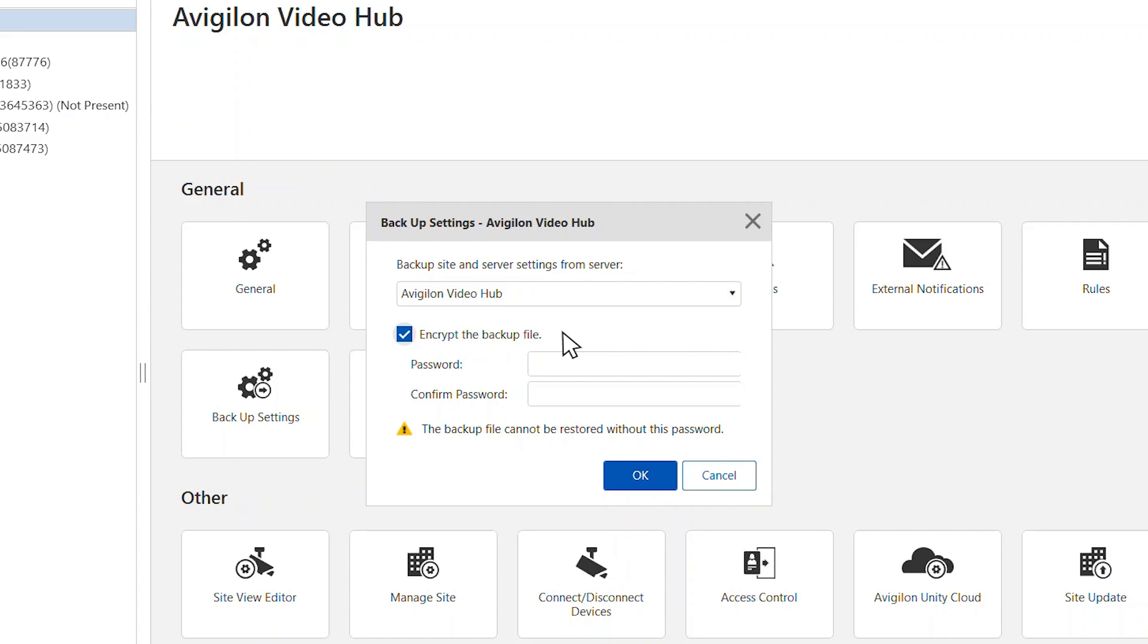If you want to encrypt the backup file, leave the checkbox selected and enter a password. The backup file cannot be restored without this password.